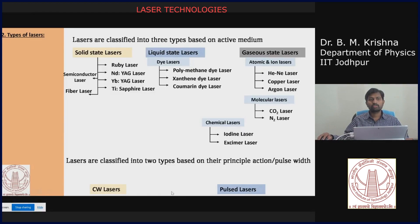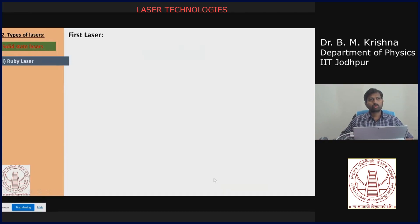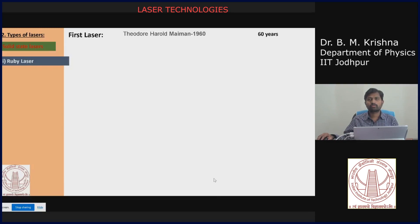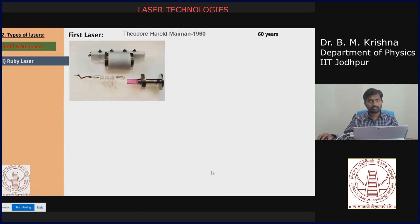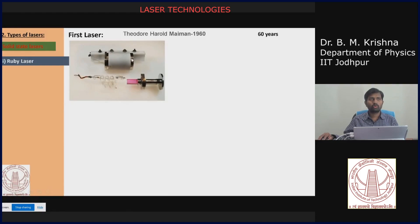This is a broad classification by the principle of action. Now we will talk about the first laser, which was invented by Maiman in 1960 — we have now completed 60 years since its invention. This is the first laser design: you can see the flash lamp and the ruby crystal, with one side having a close to 100% reflective coating and the other side a partial reflection coating, inserted into a holder with a power supply.